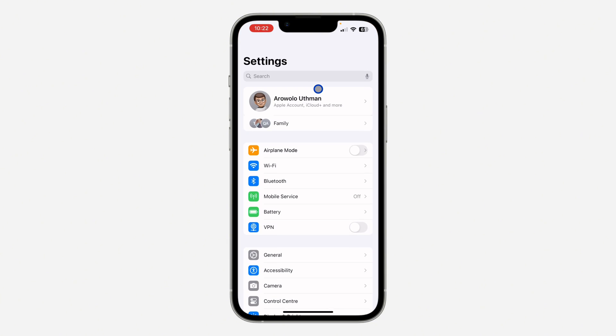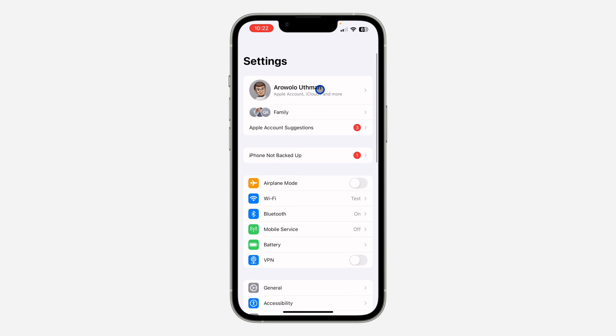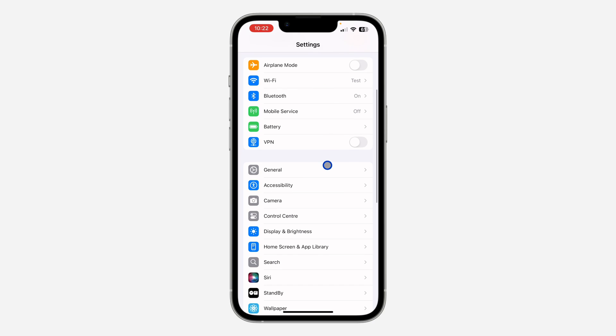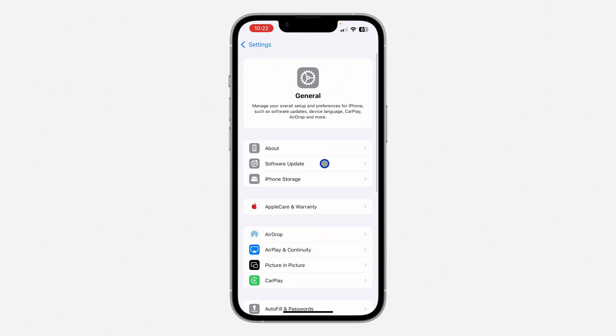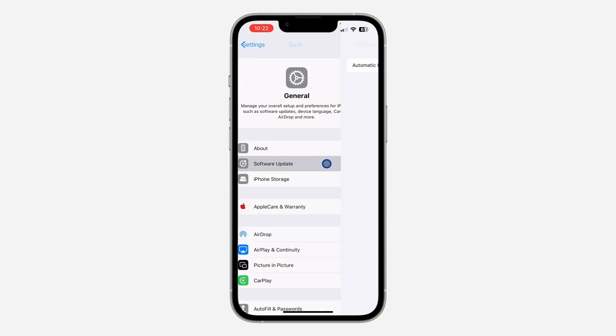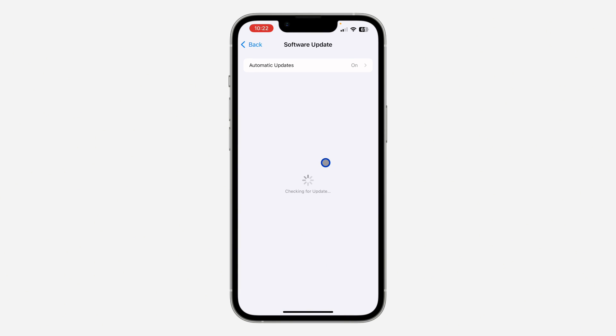The first thing is open up your Settings and you need to scroll down to General. After that, click on Software Update and you need to update your iPhone to iOS 18.